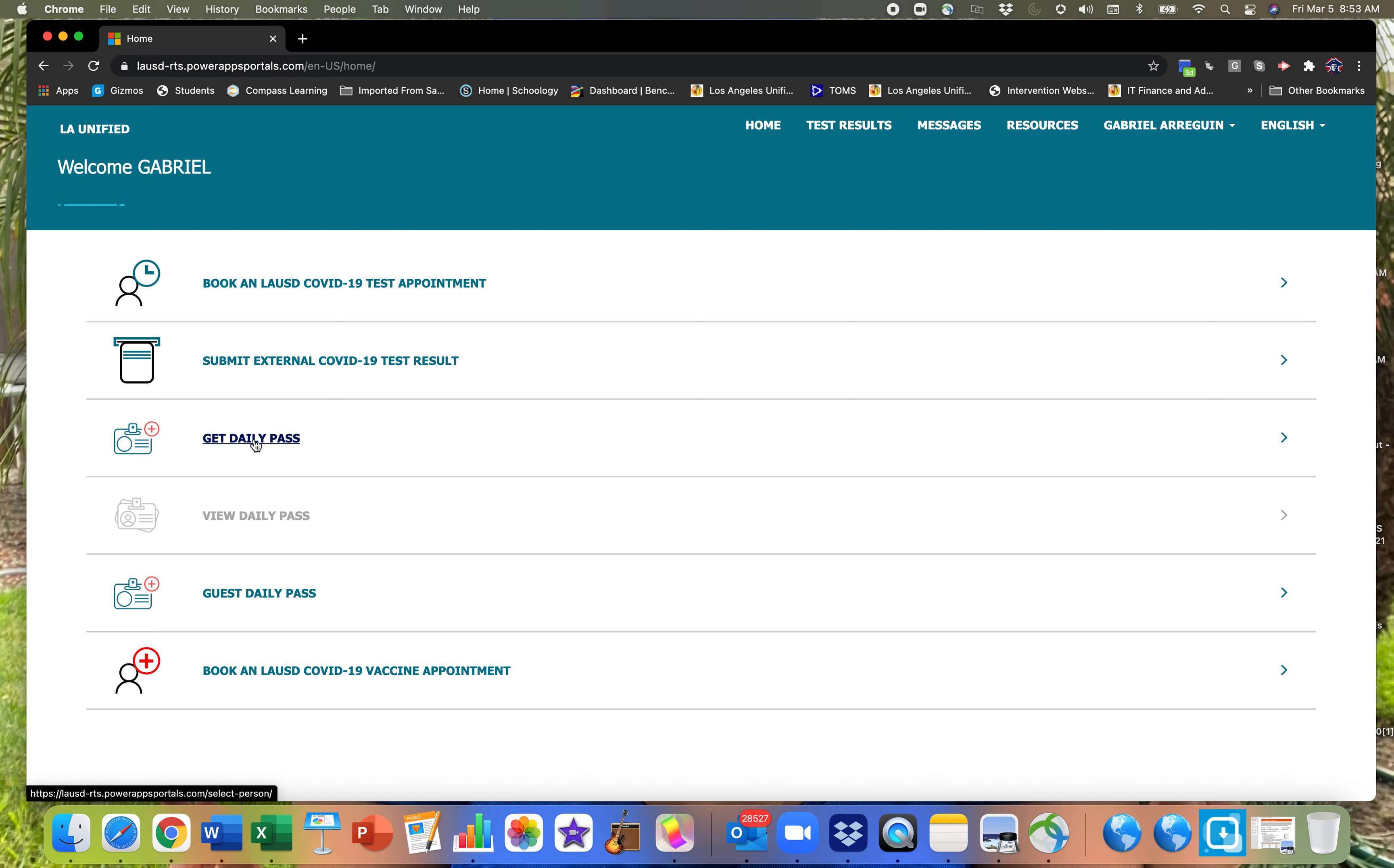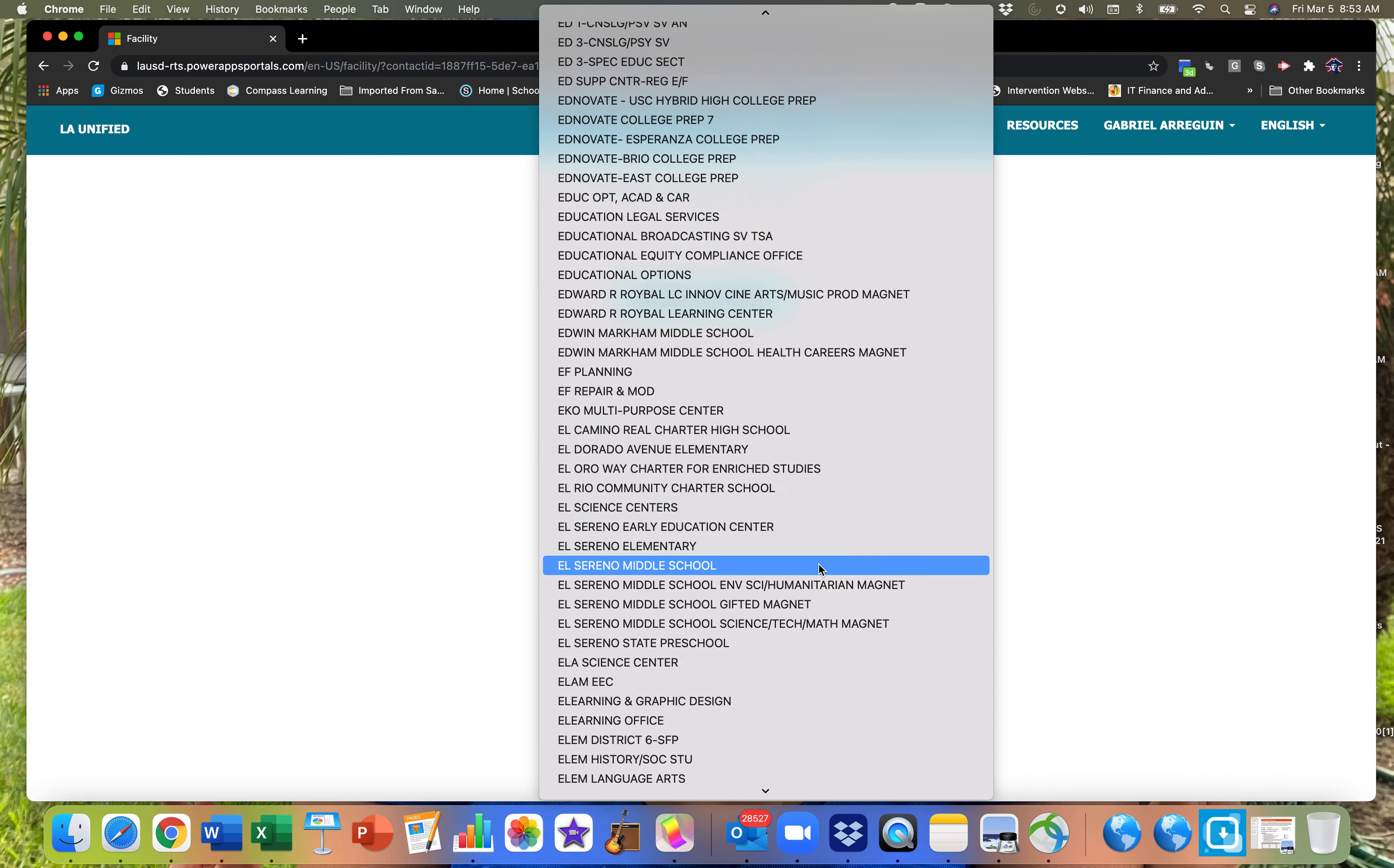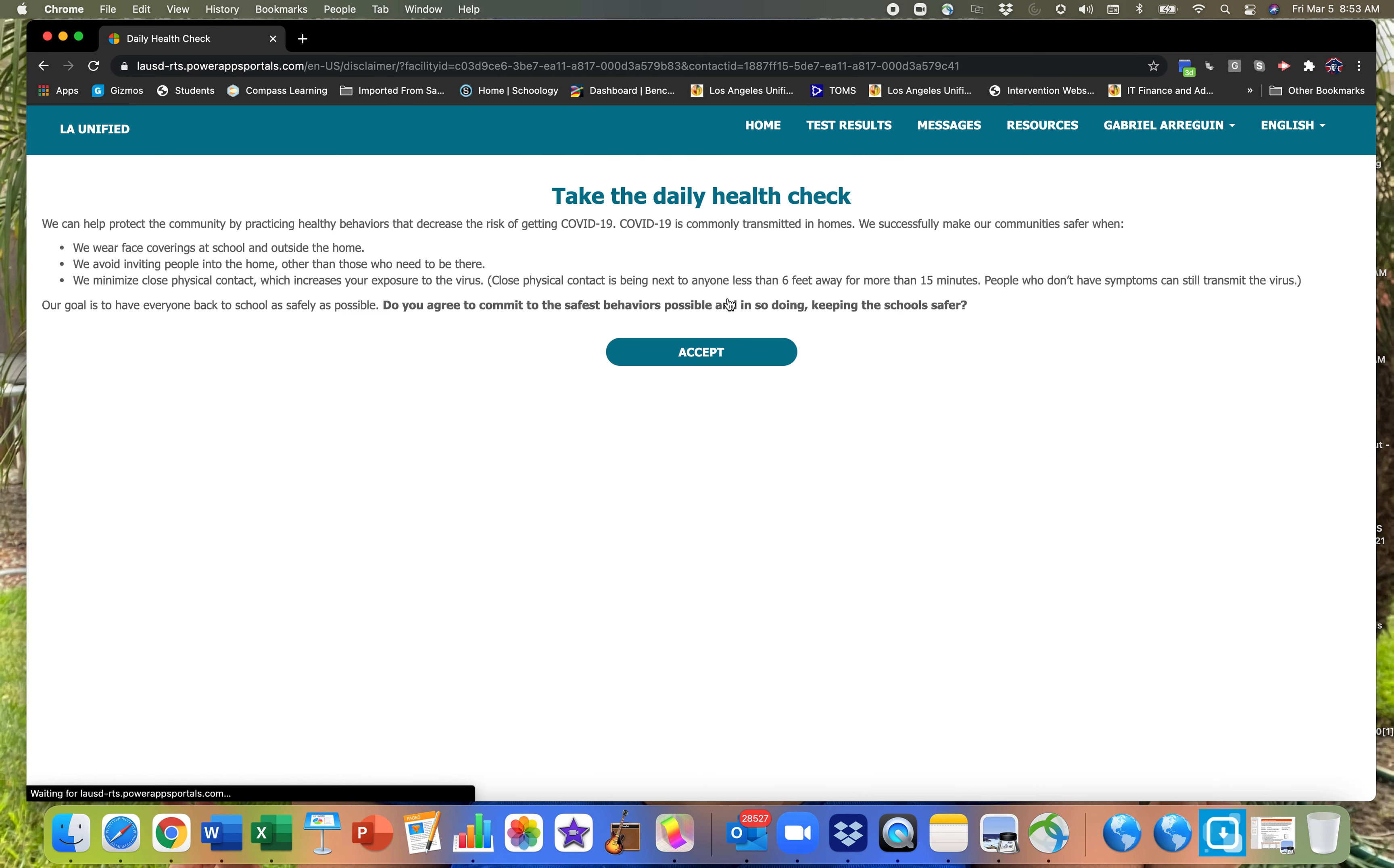So let's go get our daily pass to be able to access the campus today. You should be able to see your name. You click on your name. Here you're going to select what school you are asking to get a pass to. So I'm going to scroll down to John Adams. I'm going to click on next.